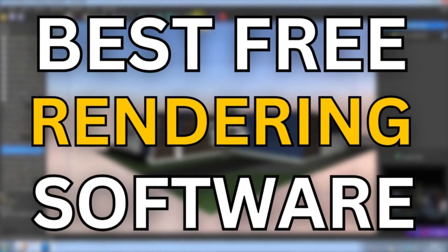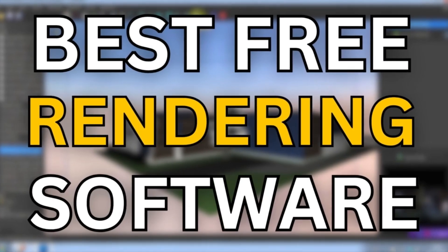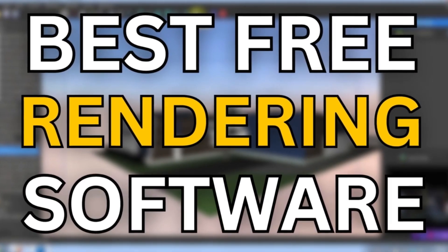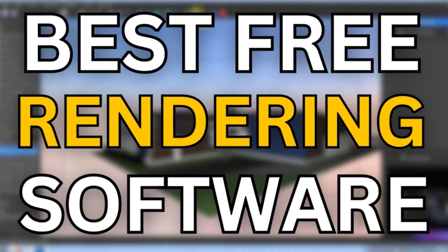Welcome back to the channel. Today we'll be taking a look at 7 best free rendering software.